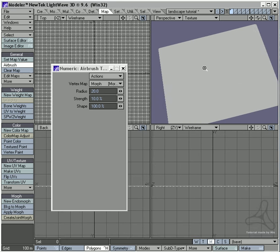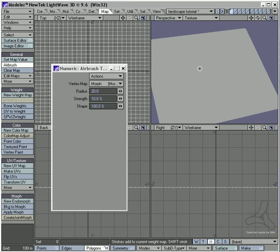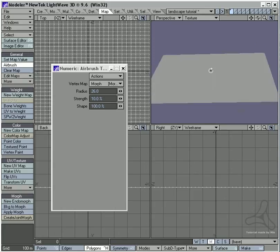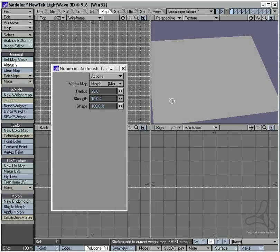Now with the right mouse button I can select my cursor size, and over here I can select the strength that I would like to work with, and I can just start painting here.